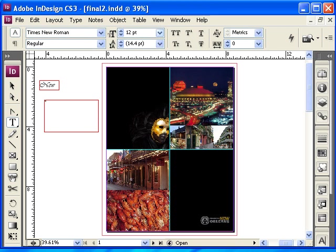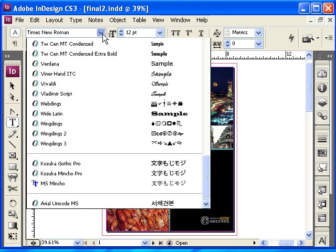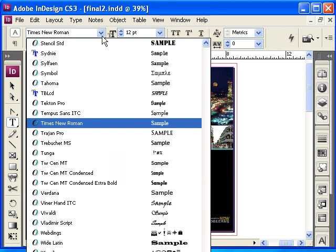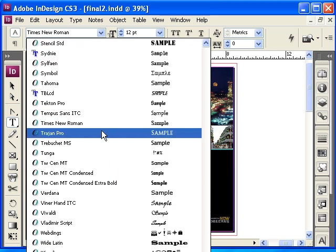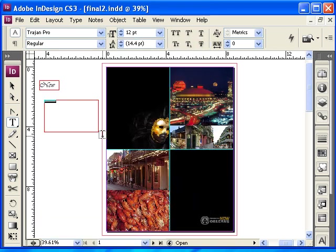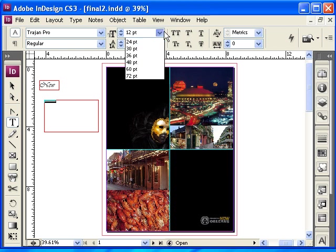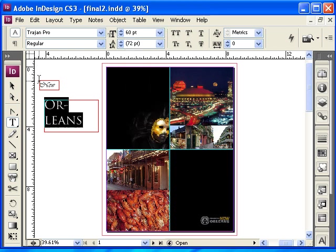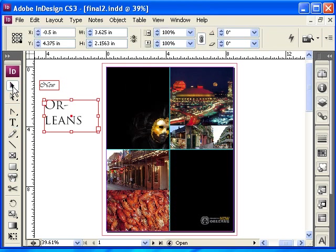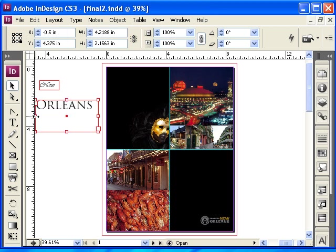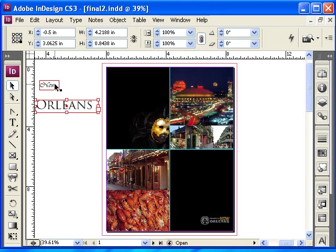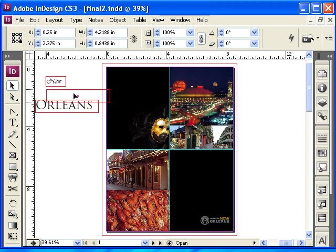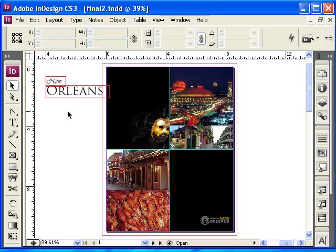I wanted this to be a different font. I'm going to choose Trade Jam Pro, and I'm going to make it big. Whenever you see this, it just means that the box is not big enough, so I'm going to make it wide enough so you can see it, and now I have New Orleans.